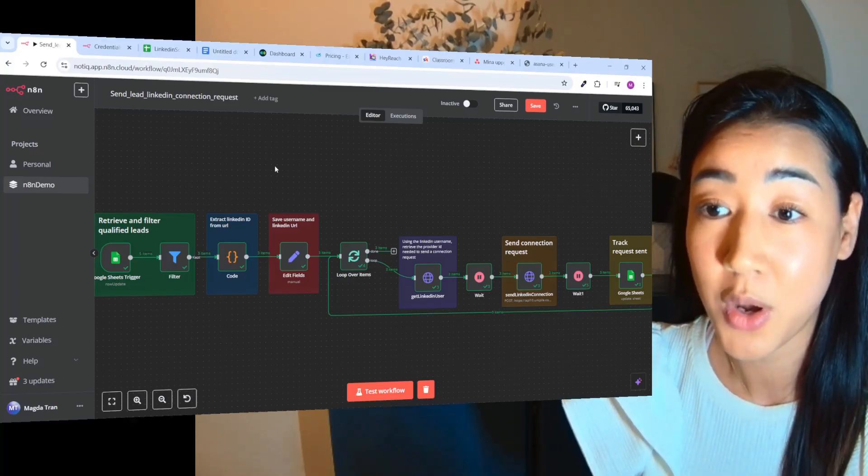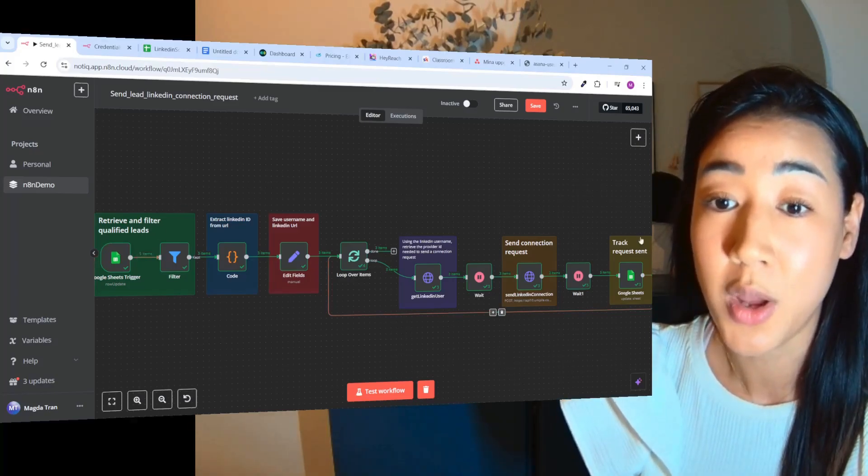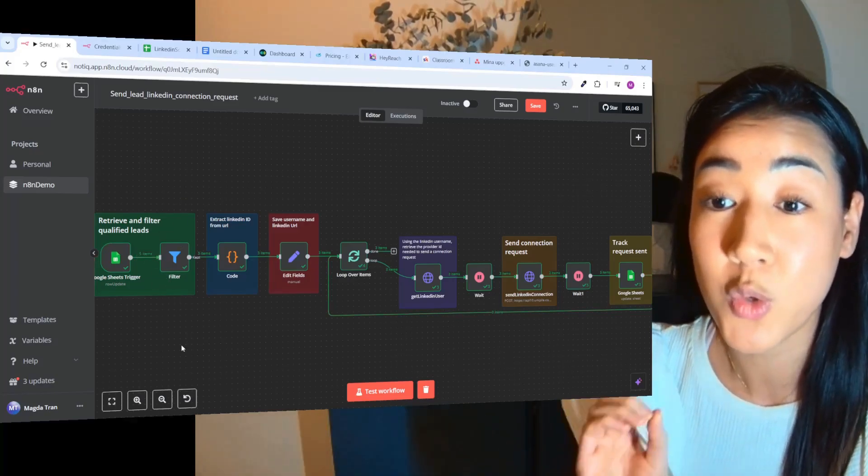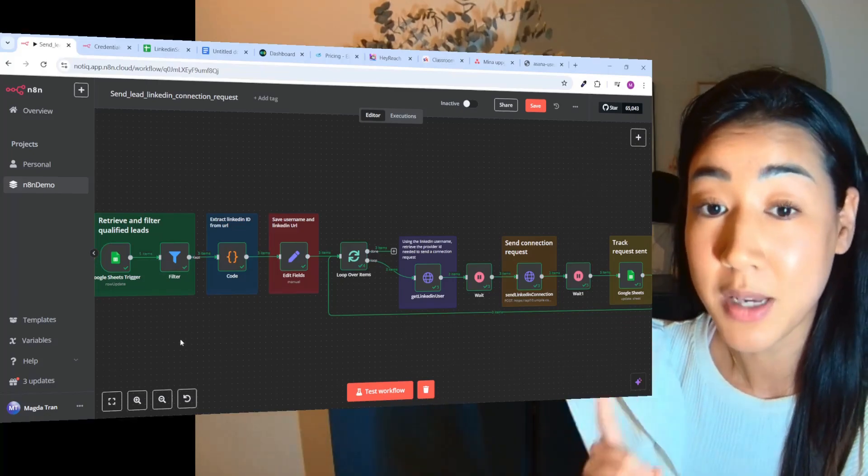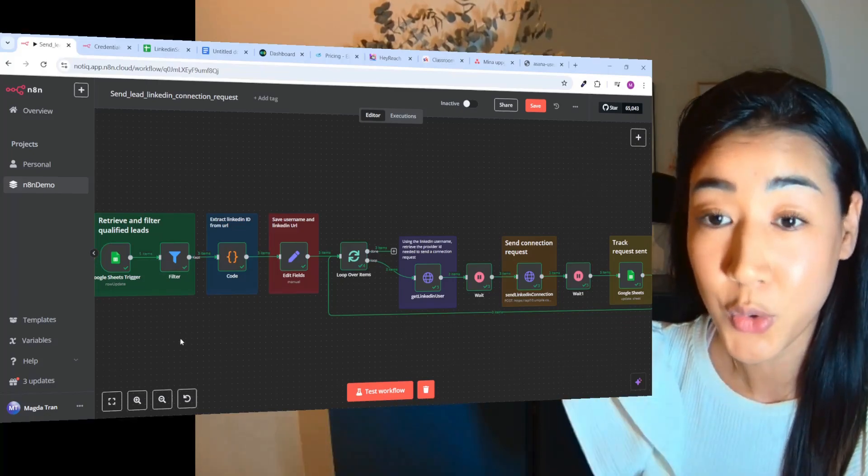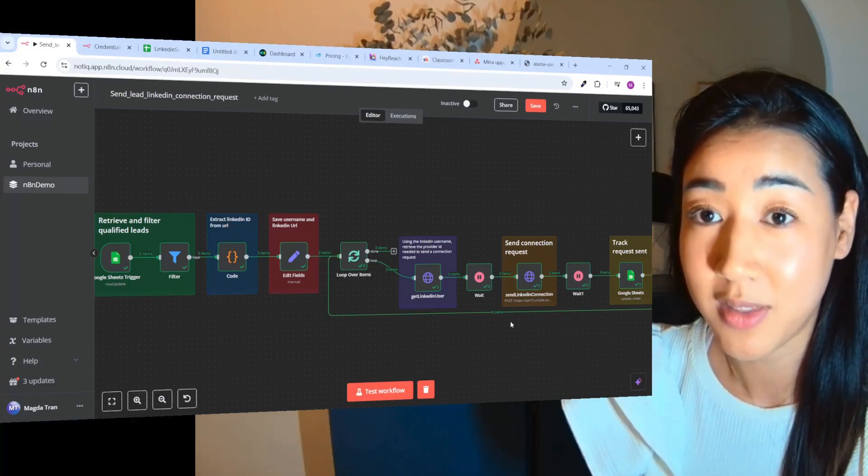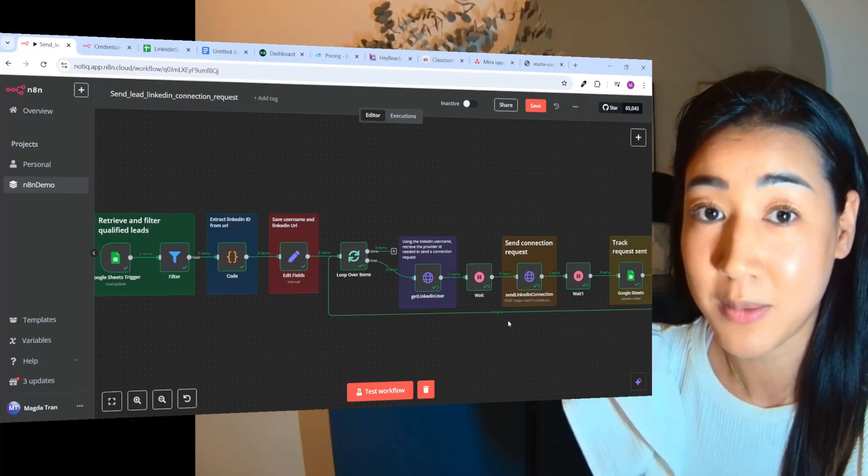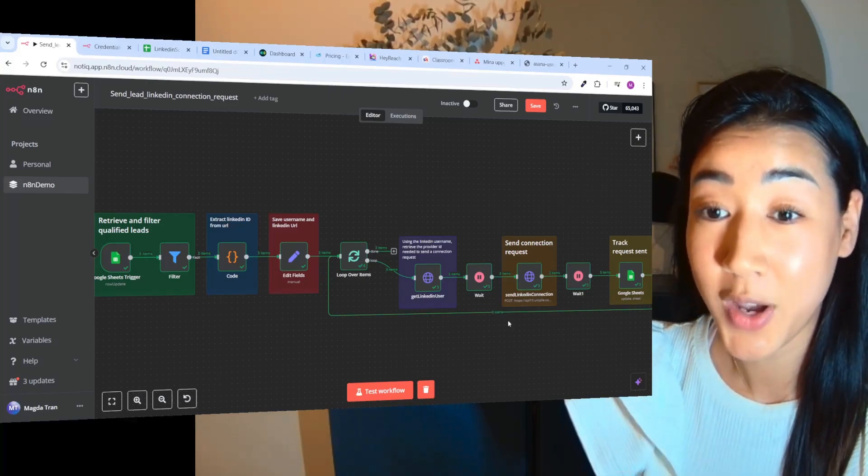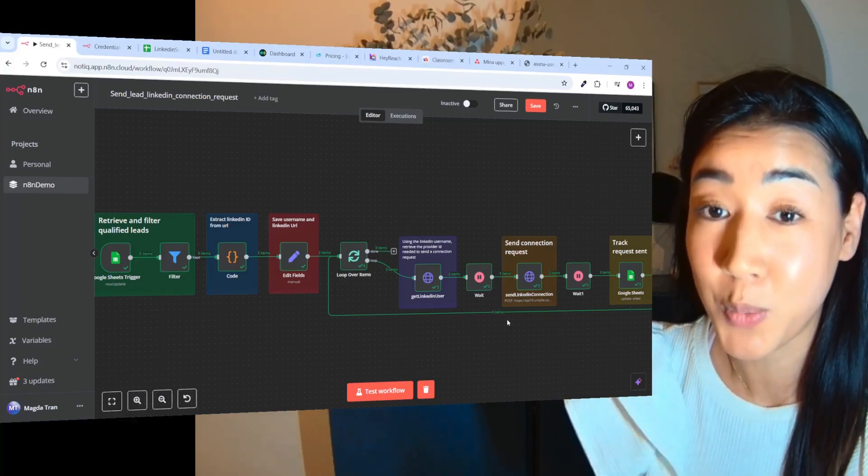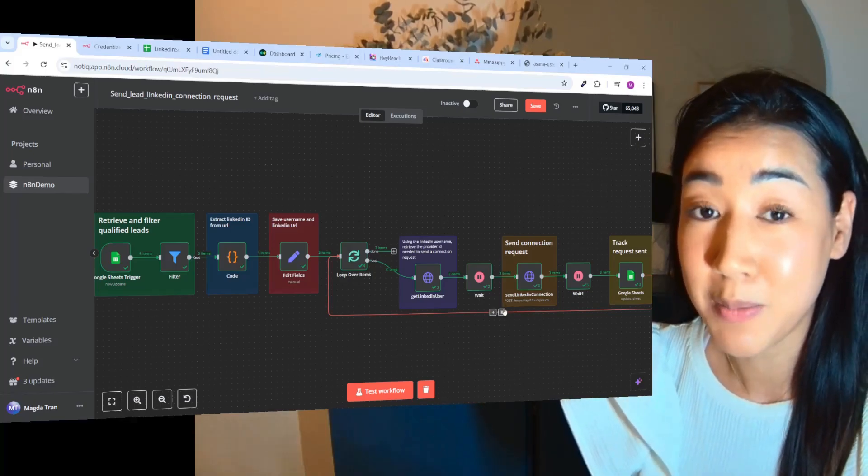And in the next video I'm going to also make a flow where we're going to send messages on autopilot after we have connected with the prospect. So if you find this flow valuable, I really hope you do...